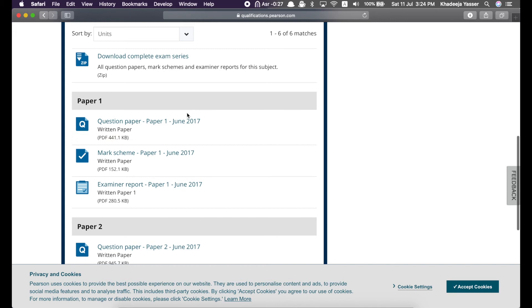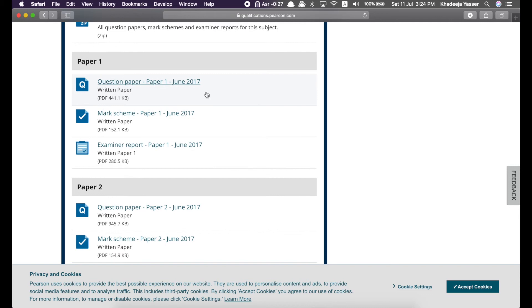So, for each subject, the mark scheme and examiner report is really important. So, if you're practicing from a question paper, you should check the mark scheme and then read the examiner report because it helps you to know what you've done wrong, what you've done right, where you can improve.